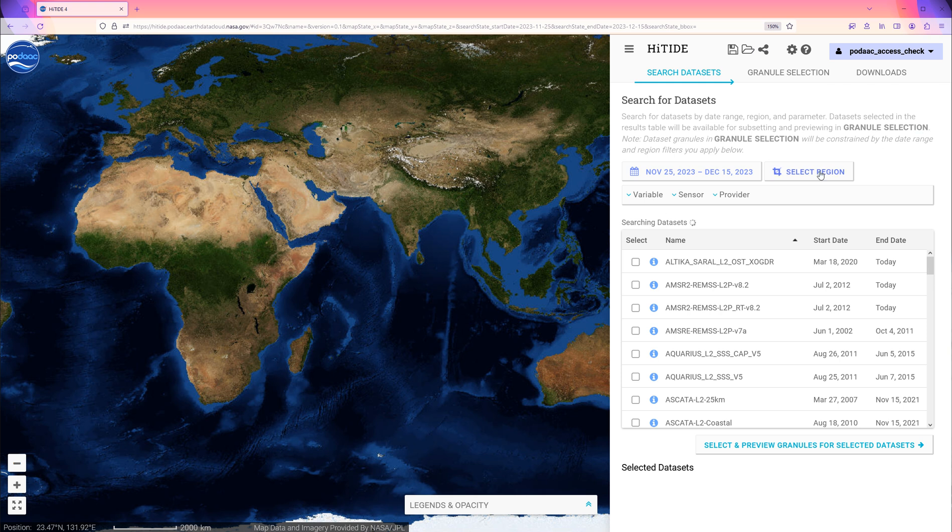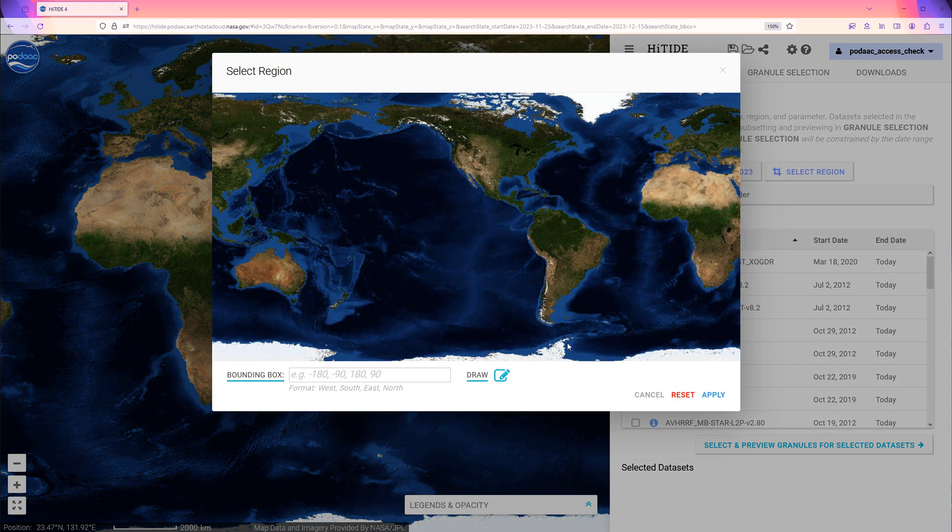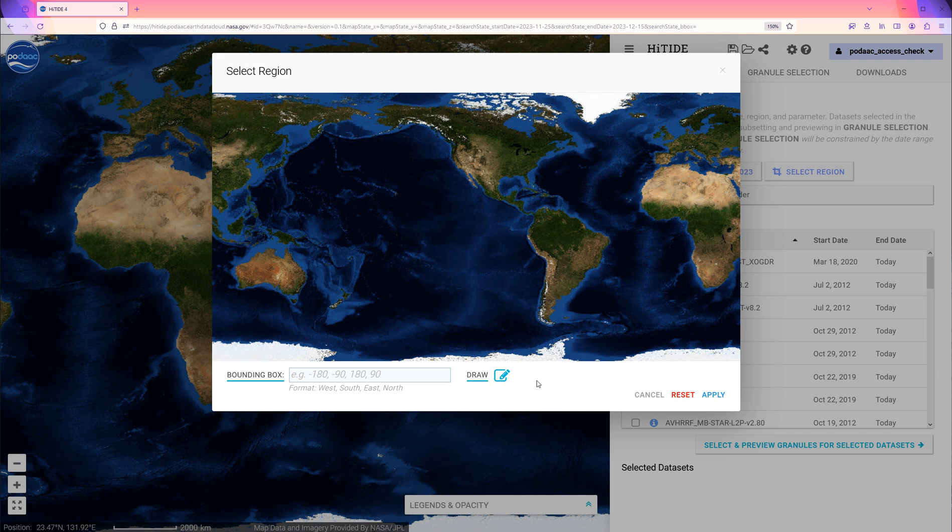Now use the Select Region button, which pulls out spatial selection. We can select a region by typing in the coordinates or by drawing a bounding box. We draw a box in the Southeast Atlantic. Then click Apply.